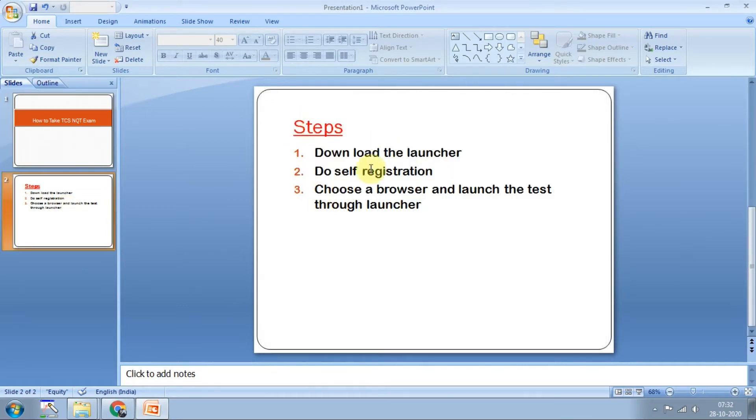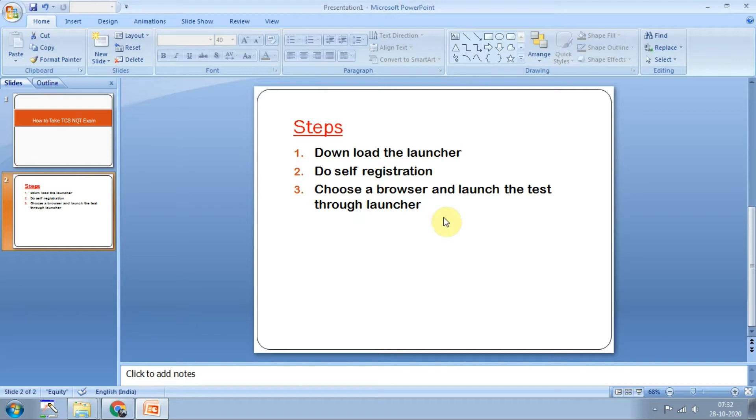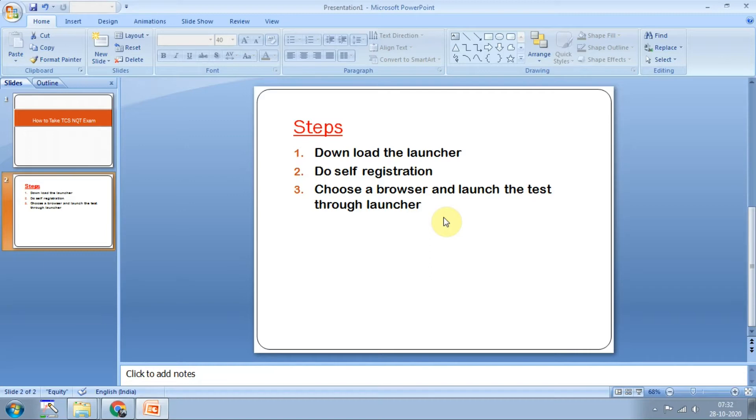Let me show you the steps. The first step is download the launcher. They will be giving different launchers for different operating systems like Windows, Ubuntu, and Linux with 14, 32, and 64 bits. For different operating systems we have different launchers, so you have to download the launcher applicable to your system.